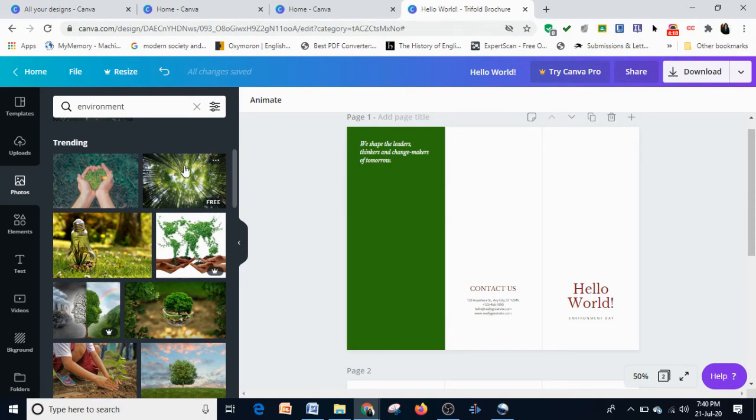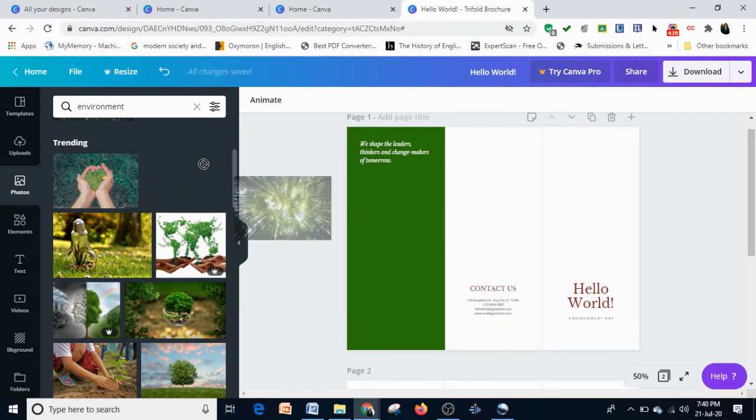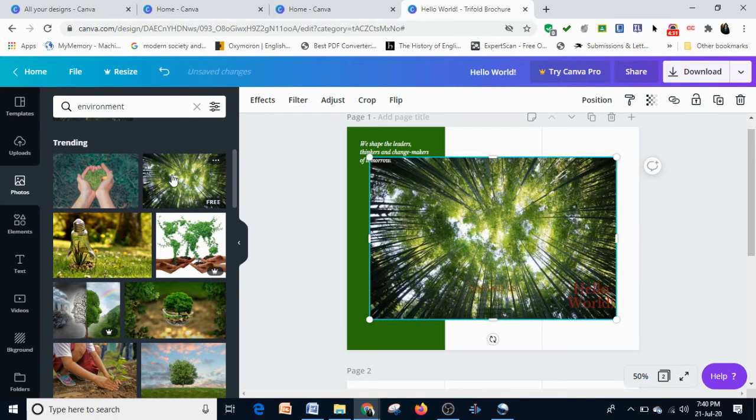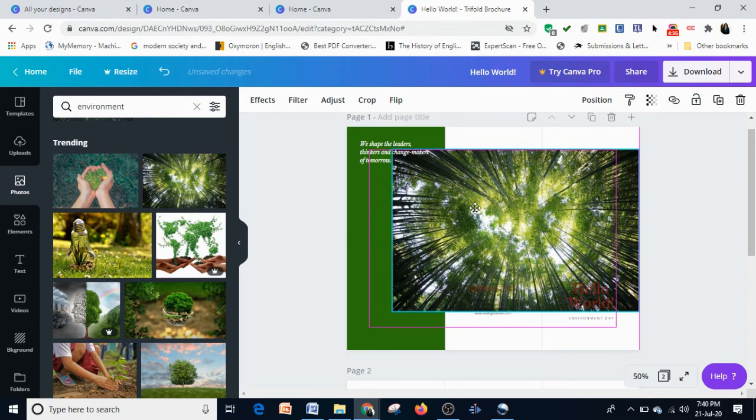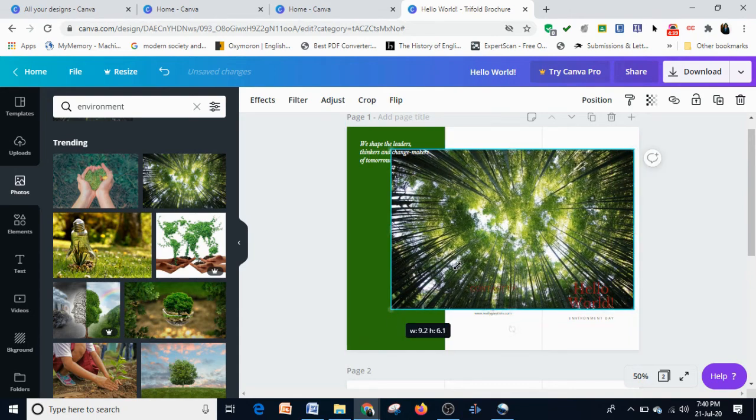I'm going to select this image. Now when it comes to selection of images, there are two ways of inserting an image. You can either simply left-click over here and immediately you find the image in your template. Now you can resize this photo.